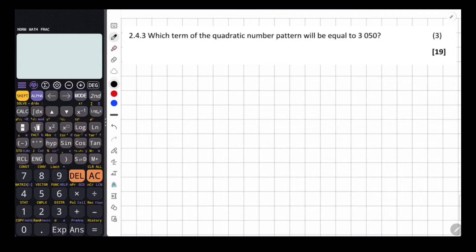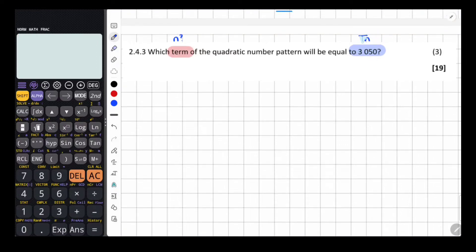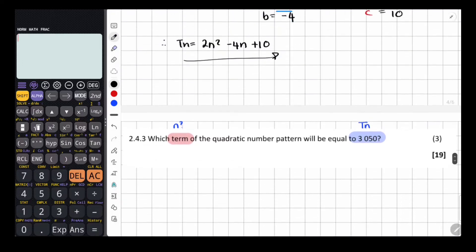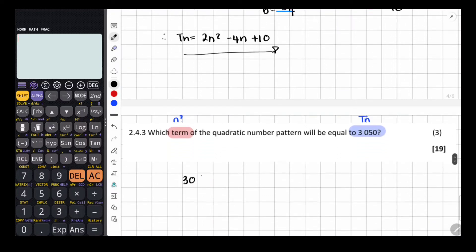For 2.4.3: which term of the quadratic number pattern will equal 3050? We set TN equal to 3050: 3050 equals 2N squared minus 4N plus 10. Rearranging: 0 equals 2N squared minus 4N plus 10 minus 3050, which gives 0 equals 2N squared minus 4N minus 3040. Dividing everything by 2: 0 equals N squared minus 2N minus 1520.